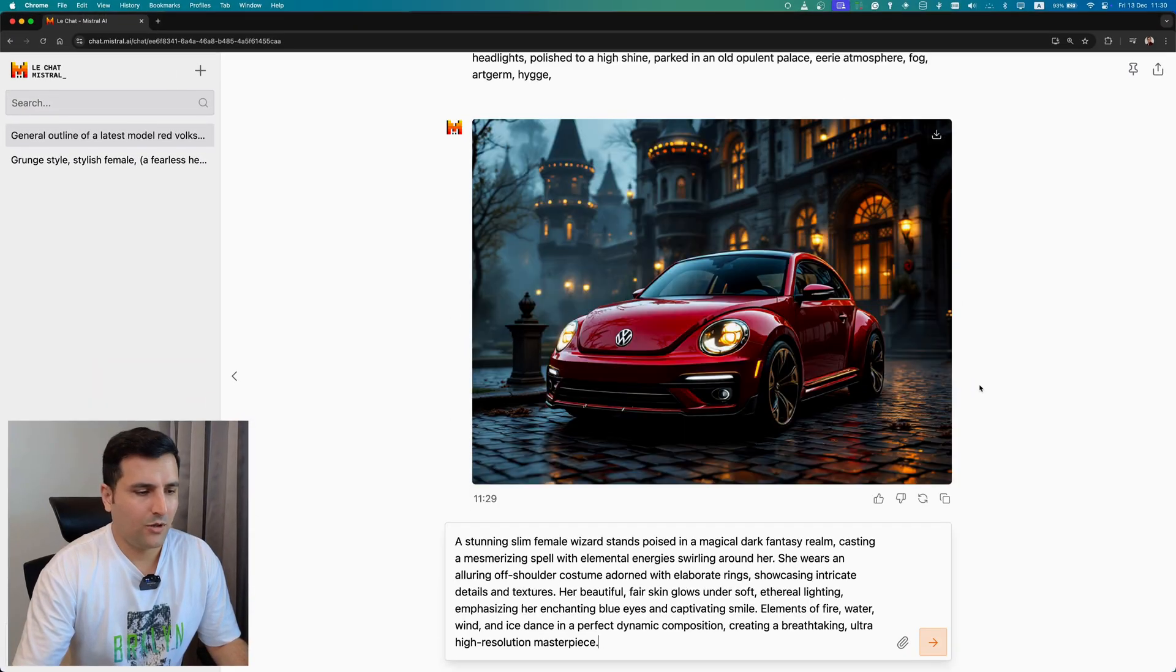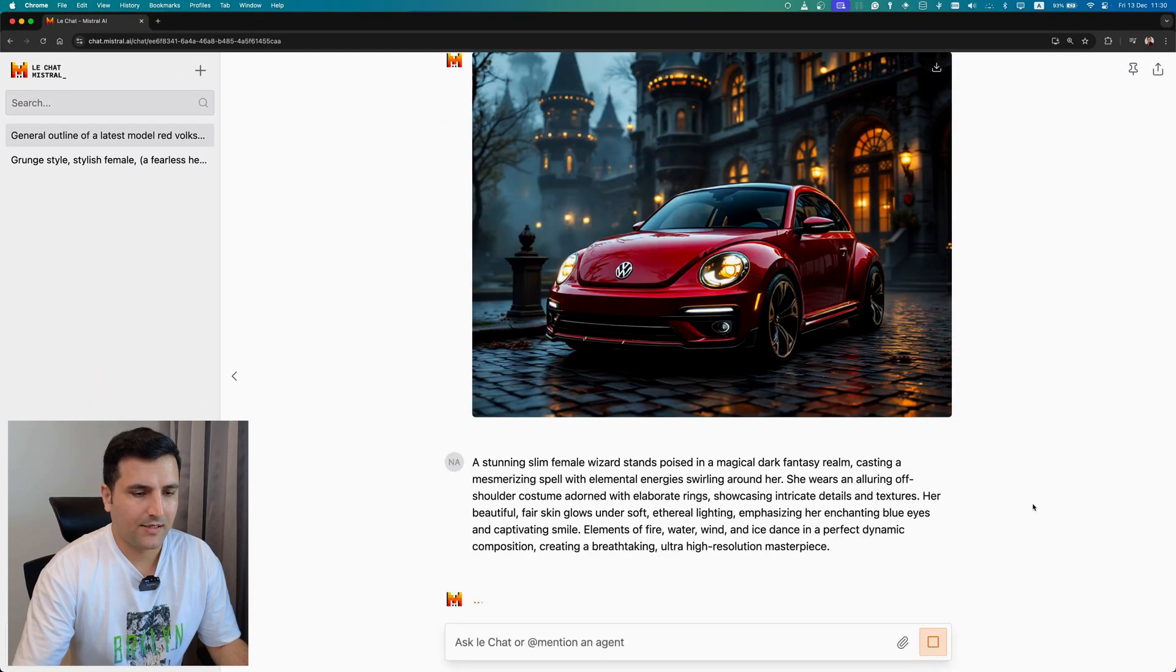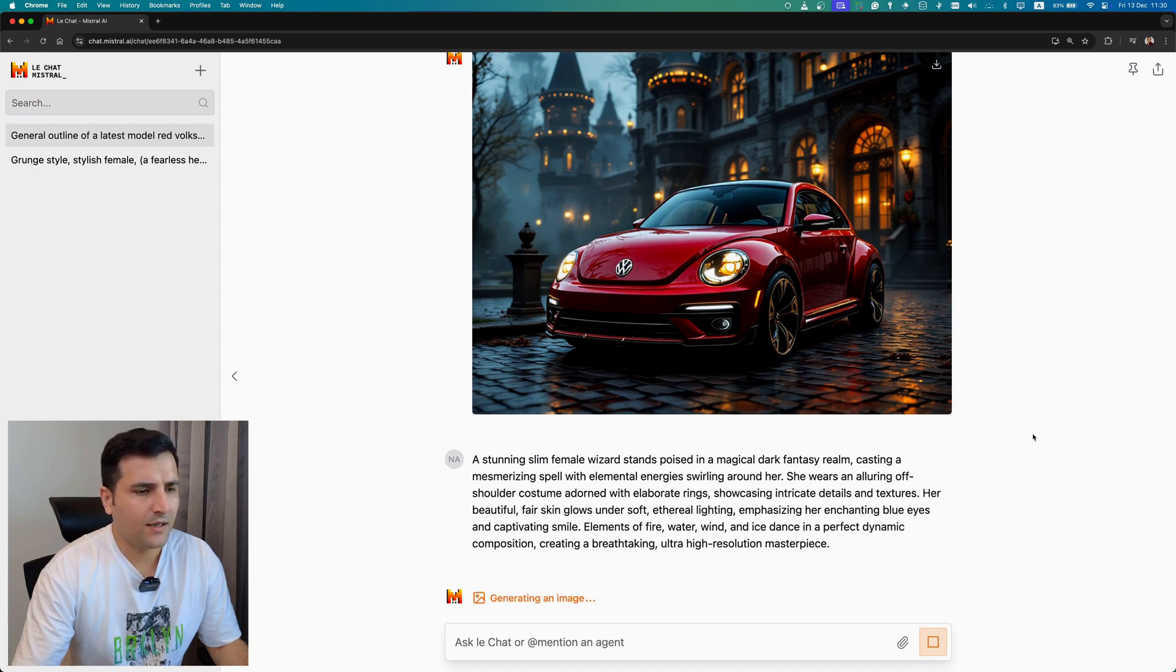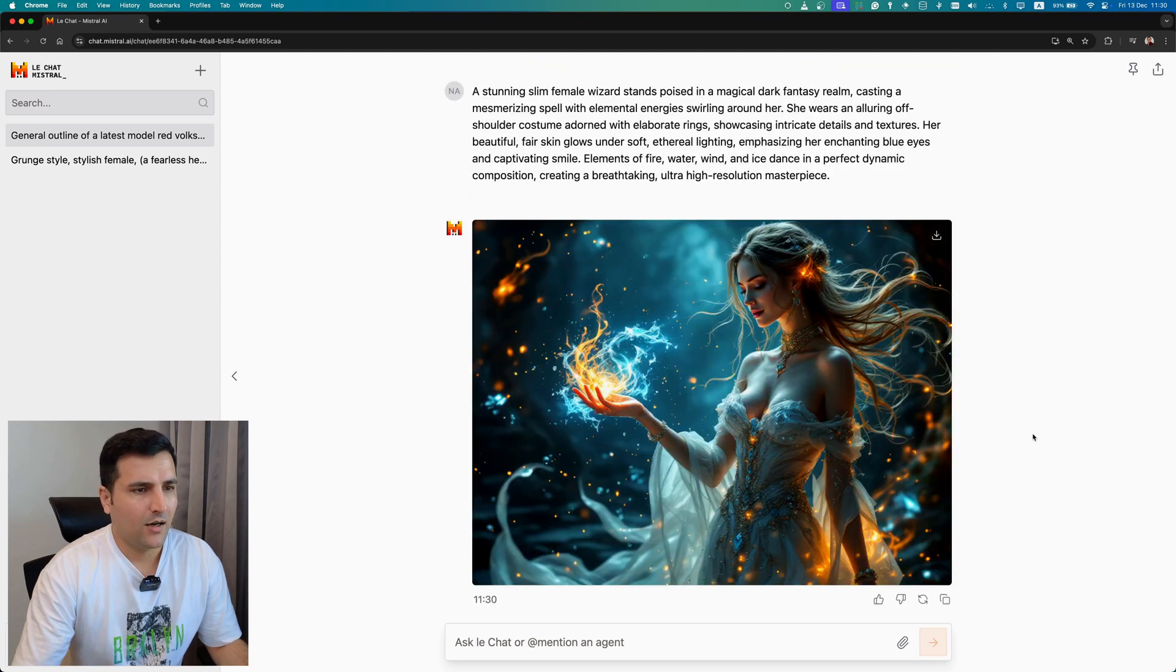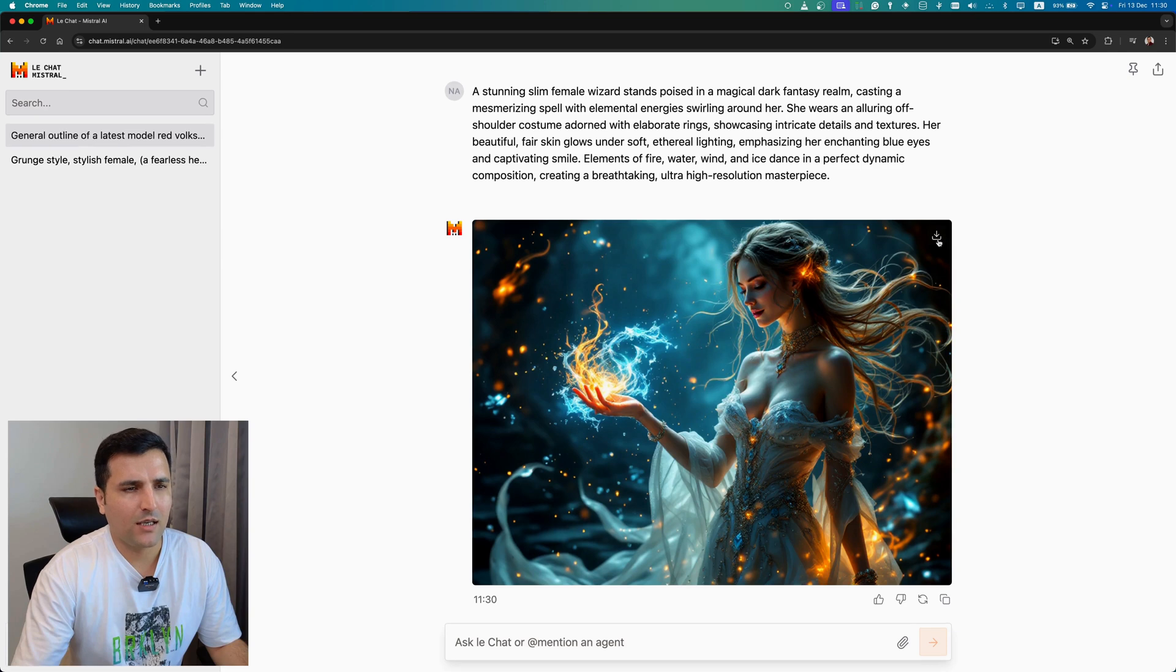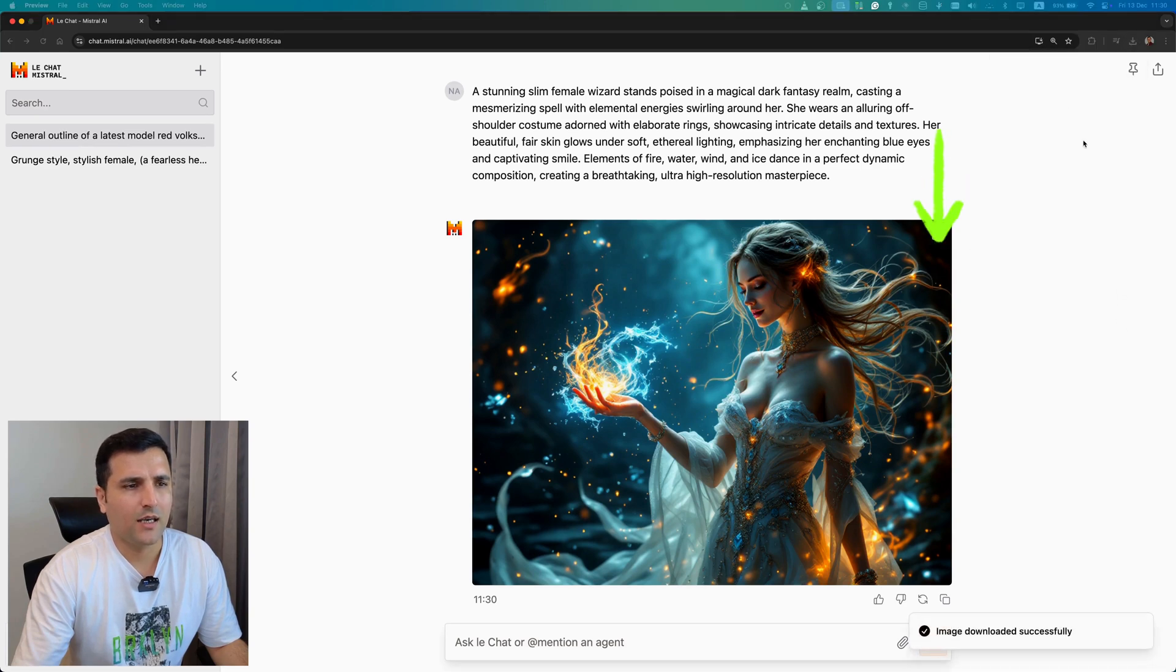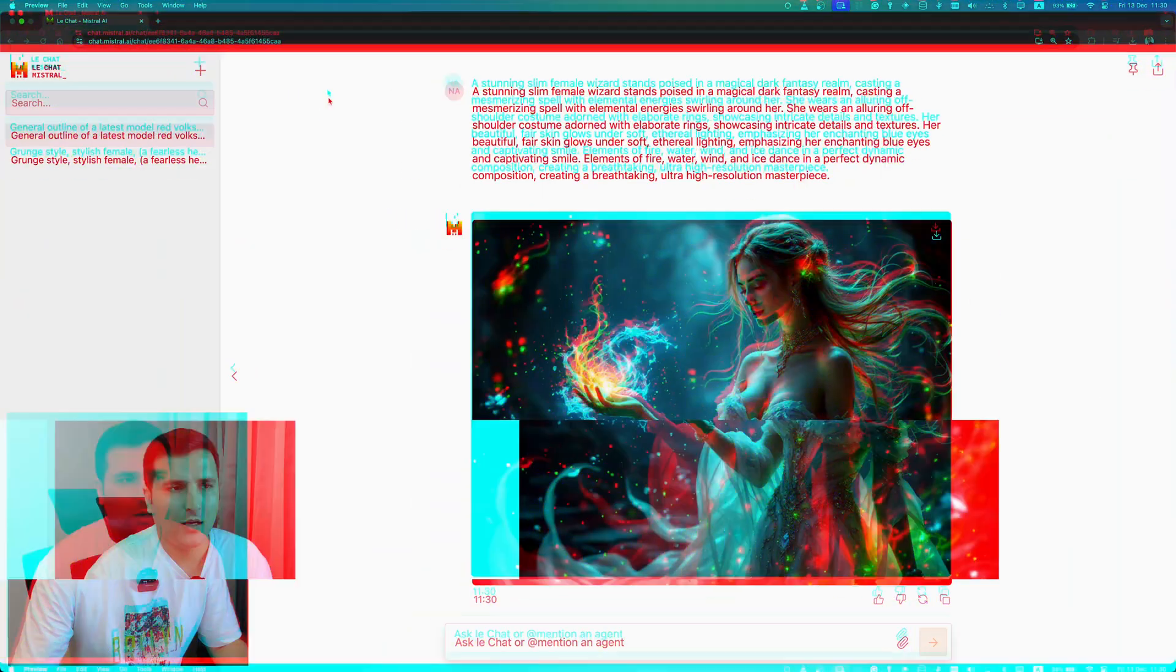I'm going to pass another prompt to see what image we get: a stunning slim female wizard stand poised in a magical dark fantasy realm. I really don't understand some of these words that I just said, but now it's an amazing image. I can hit the download button from here and I can see the image. So here is the image that I just got.